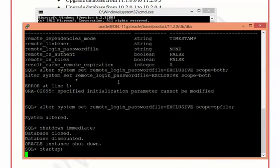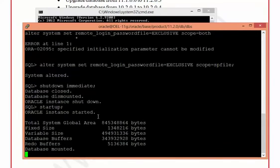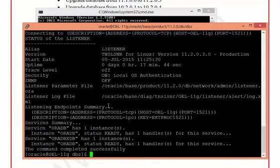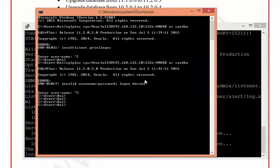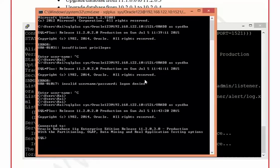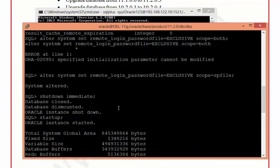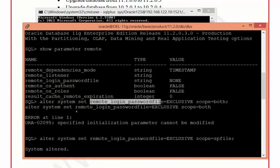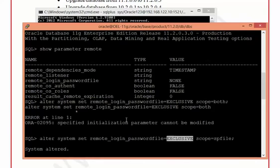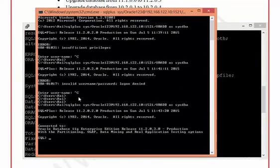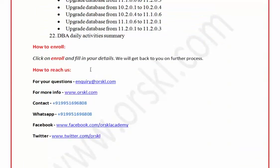After starting up the database, I check lsnrctl status — yes, the ORCL service name is registered in the listener. Now let me try the connection again — and it has connected successfully. To summarize: the first problem was no password file, giving 'insufficient privileges.' After creating the password file, the error changed to 'username or password invalid,' which was actually caused by the remote_login_passwordfile parameter being set to NONE. I changed it to EXCLUSIVE, bounced the database — since it is a static parameter — and then successfully connected from the remote Windows machine to the Linux server as SYSDBA. This activity falls under listener activities.